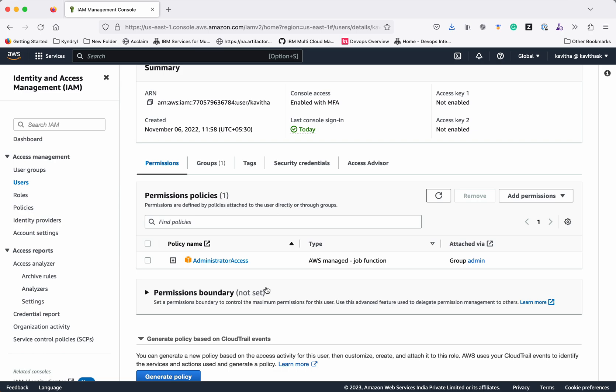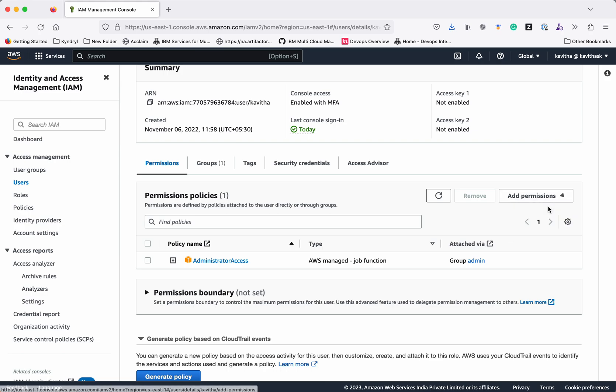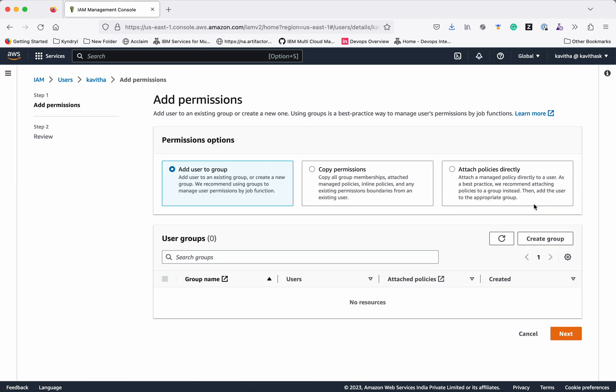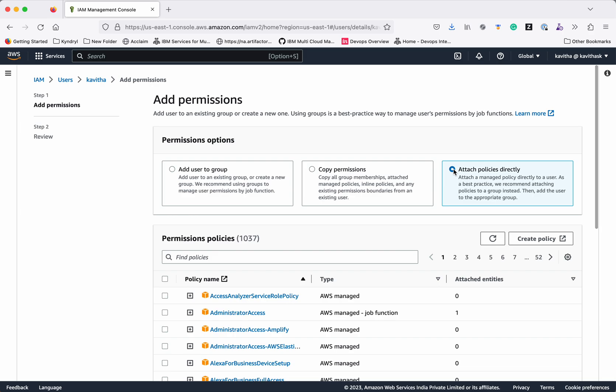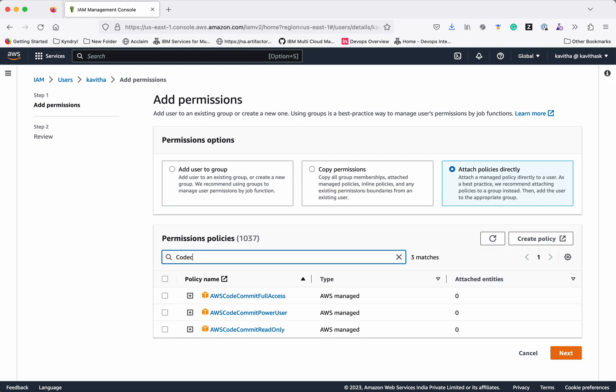So in case if you wanted to use another user and give that user only CodeCommit related permissions then you can create that user, click add permissions, and then select the radio button attach policies directly and then you can search for CodeCommit related policies. Clearly you can see there are three CodeCommit related policies.